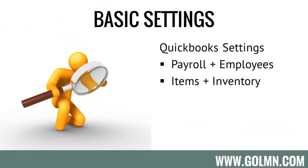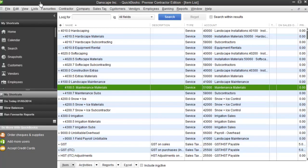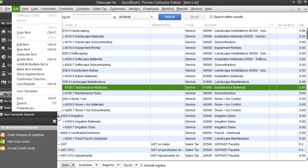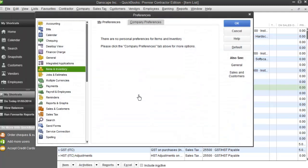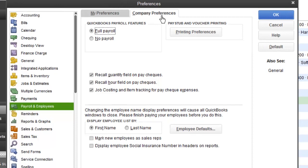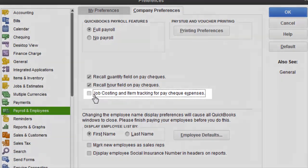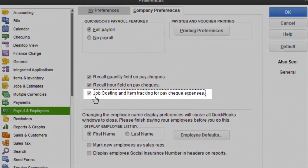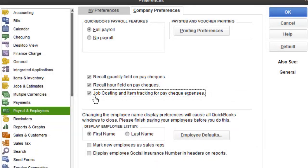A couple of basic settings you should check out first. Make sure that in your QuickBooks, under Edit > Preferences, there's a setting on the left called Payroll and Employees. Click that, then click Company Preferences, and make sure the item called 'Job Costing and Item Tracking for Paycheck Expenses' is ticked on. That will allow us to use service items on timesheets so that we can do job costing on labor.